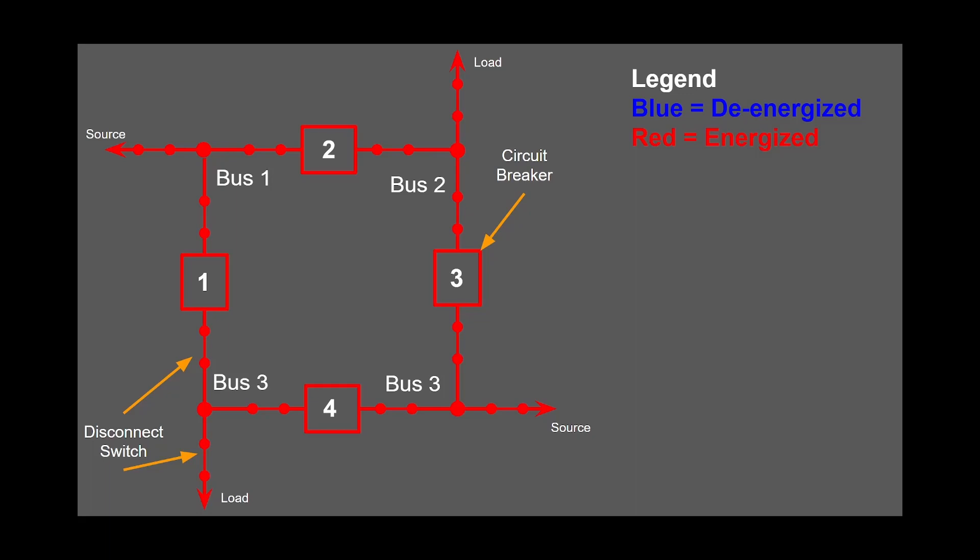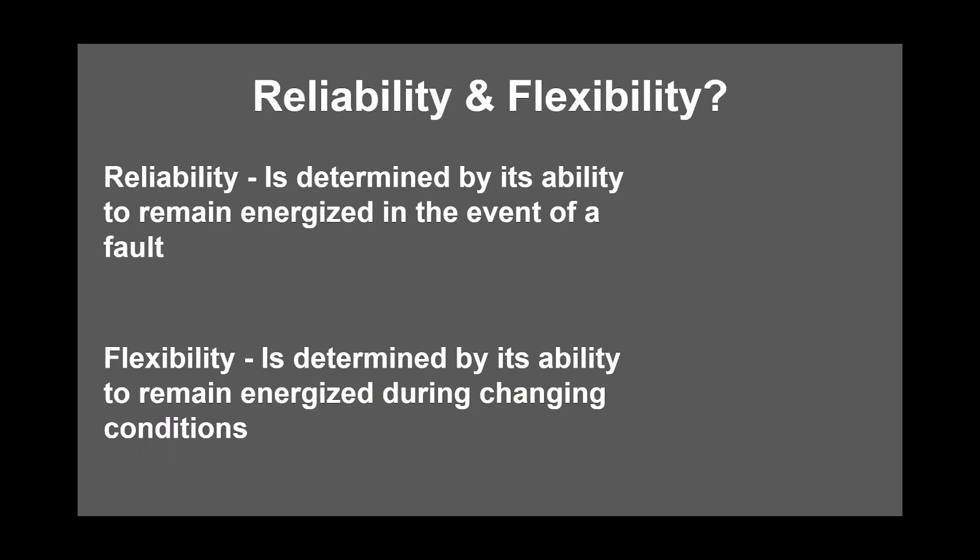This will clearly show the outcomes of faults. Finally, I want to define some terms I will be using: reliability and flexibility. A substation's reliability is determined by its ability to remain energized in the event of a fault.